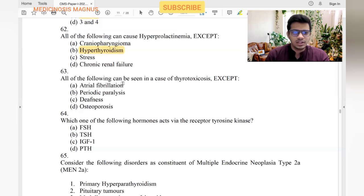Features seen in thyrotoxicosis: atrial fibrillation — yes. Periodic paralysis — yes. Deafness — no. Osteoporosis — yes.